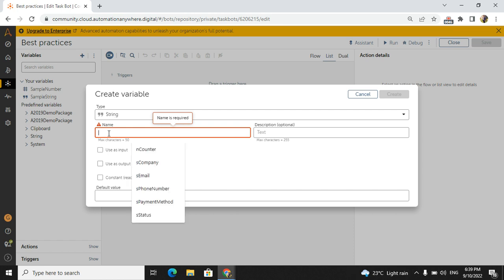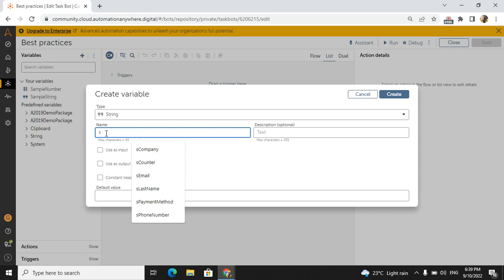When you will create a string, you need to follow a type. So how we can follow the types? The first letter always should be a smaller case with the type. So example, I am starting with string means 's' is my first letter, and I am creating for the first name example. So after that, the first name is a reference for the variable. For that, what I will do? 'F' is a capital.